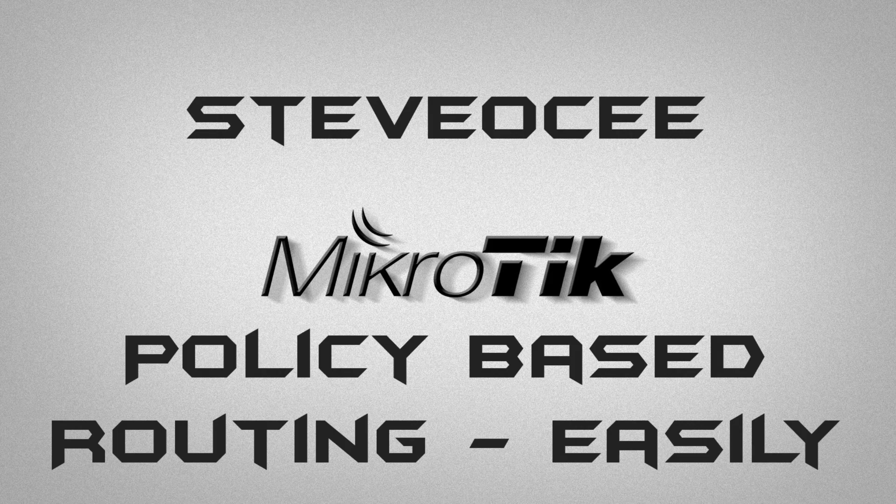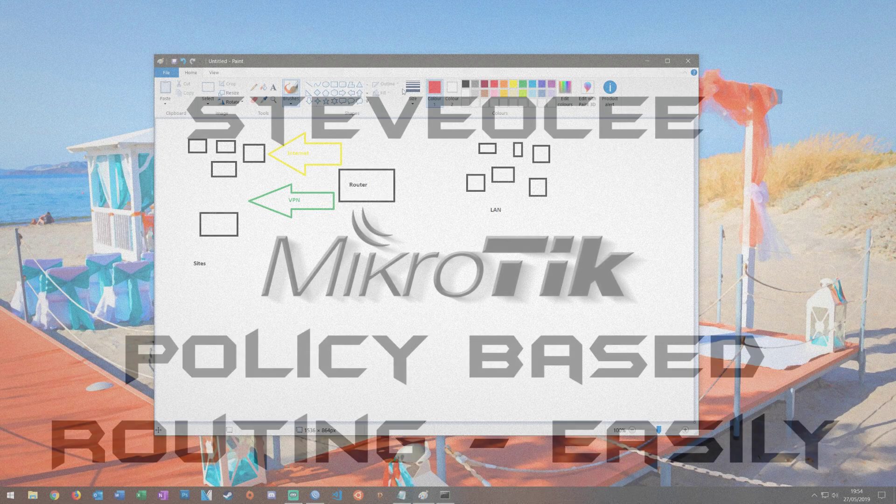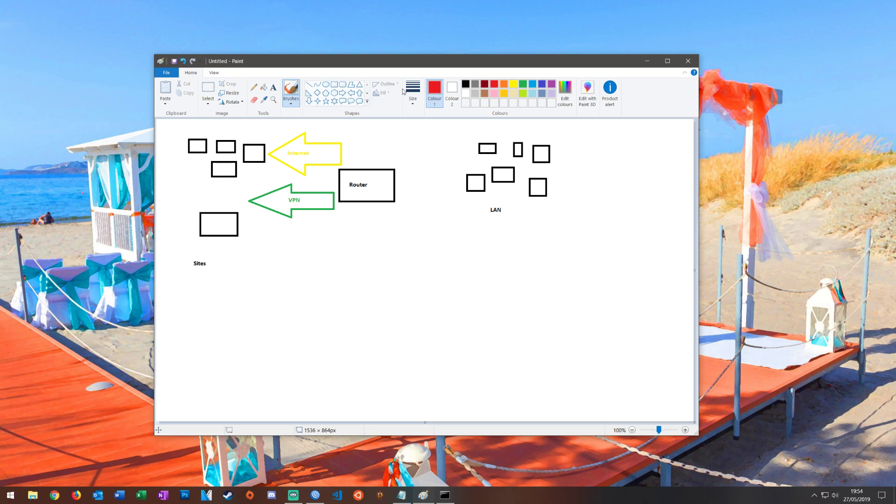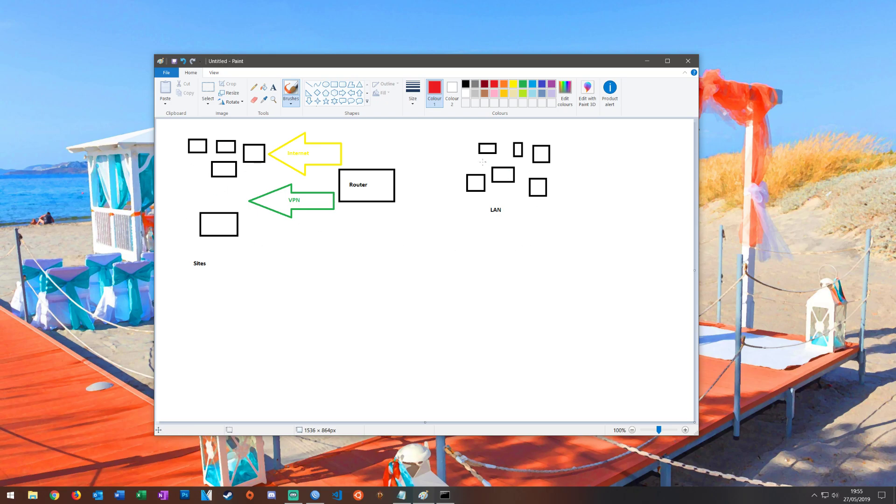So before we go any further, a quick explanation about what we're going to attempt to do. In this very primitive paint diagram, you can see I've got my router here, I have an internet tunnel, a VPN tunnel and websites in general. This is my local network.